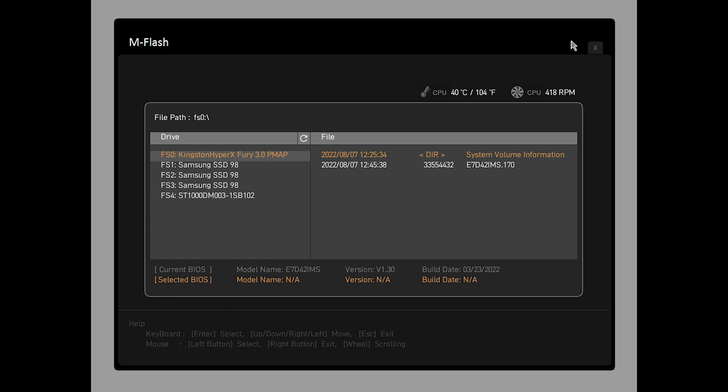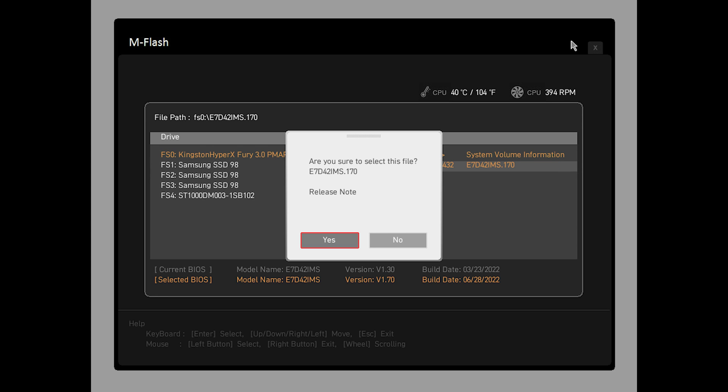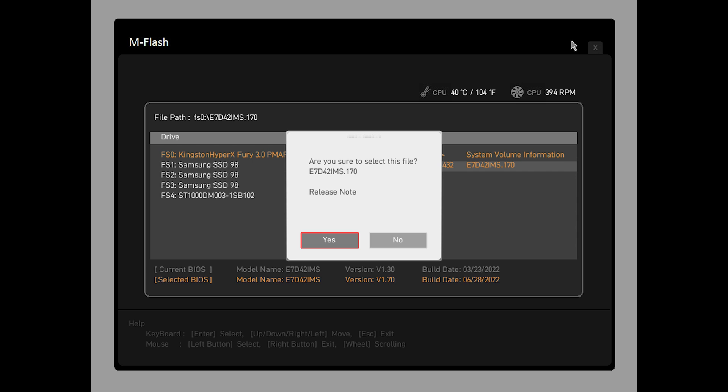Select the USB flash drive and the BIOS file. Select yes to start the BIOS update.